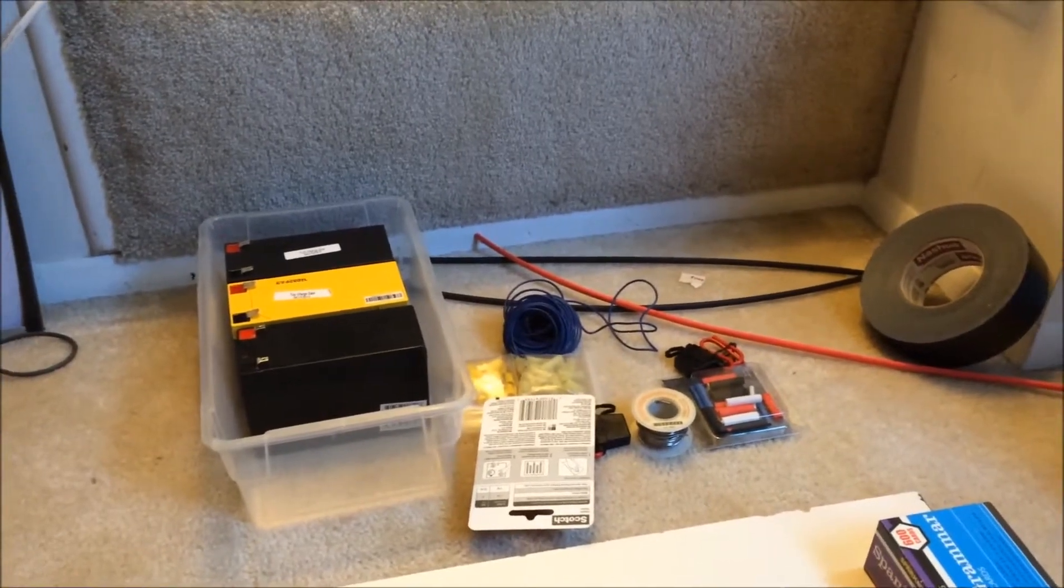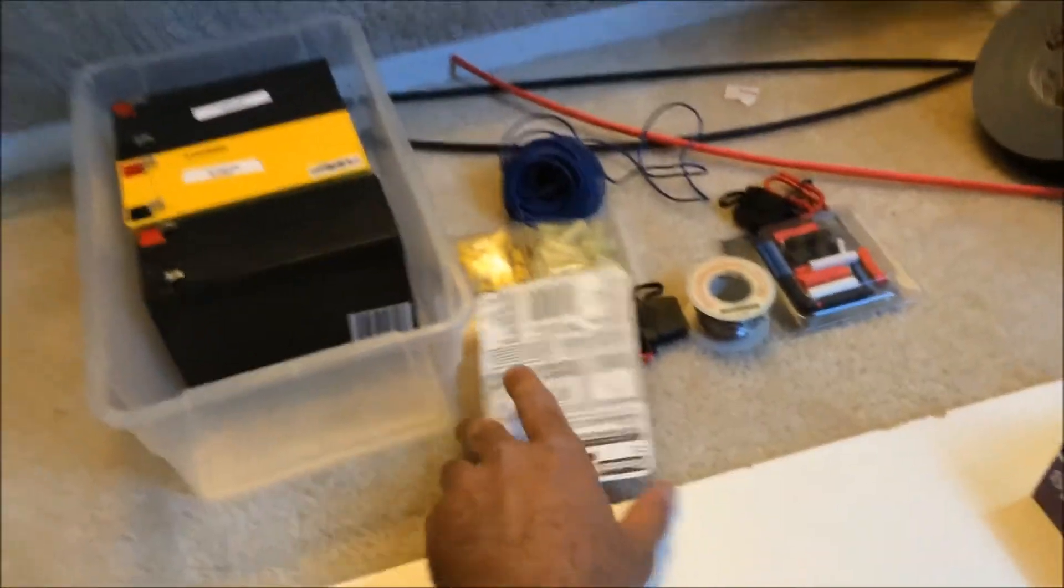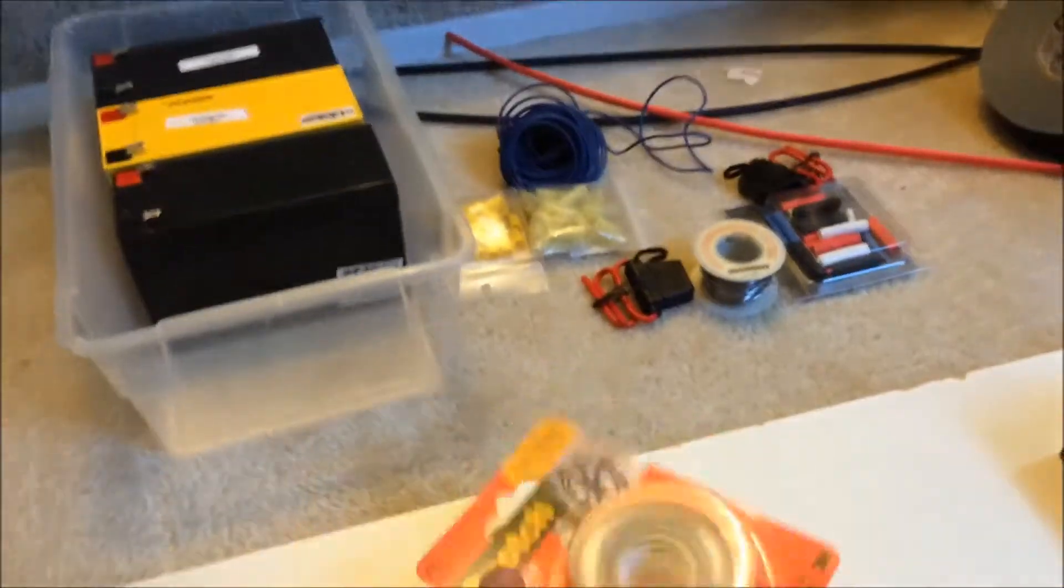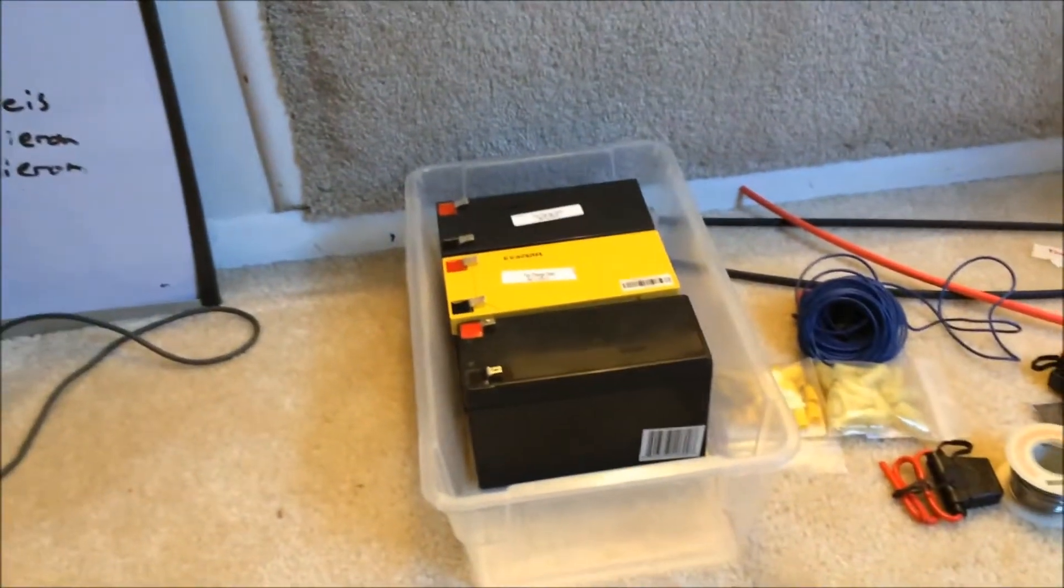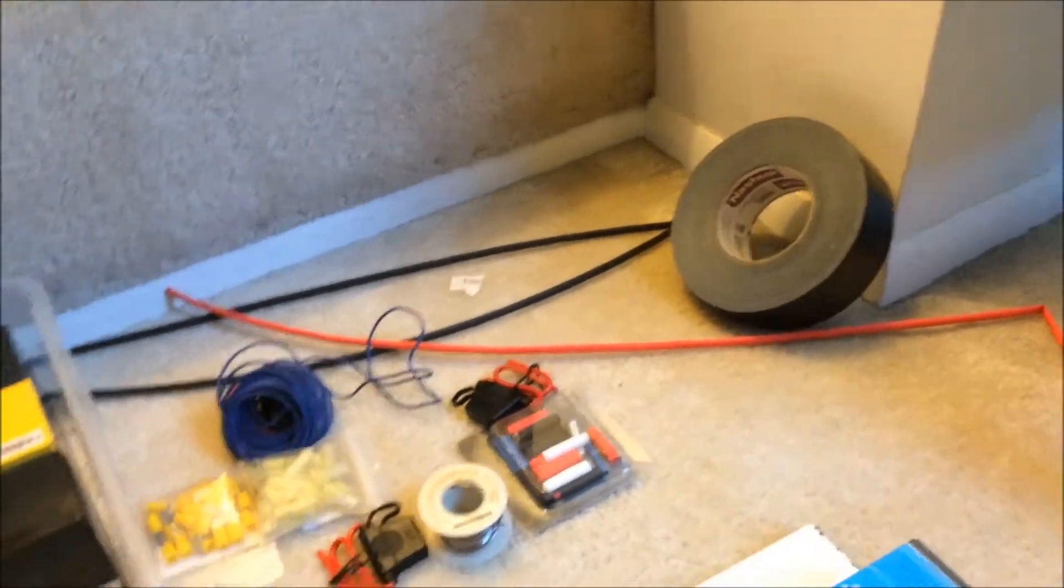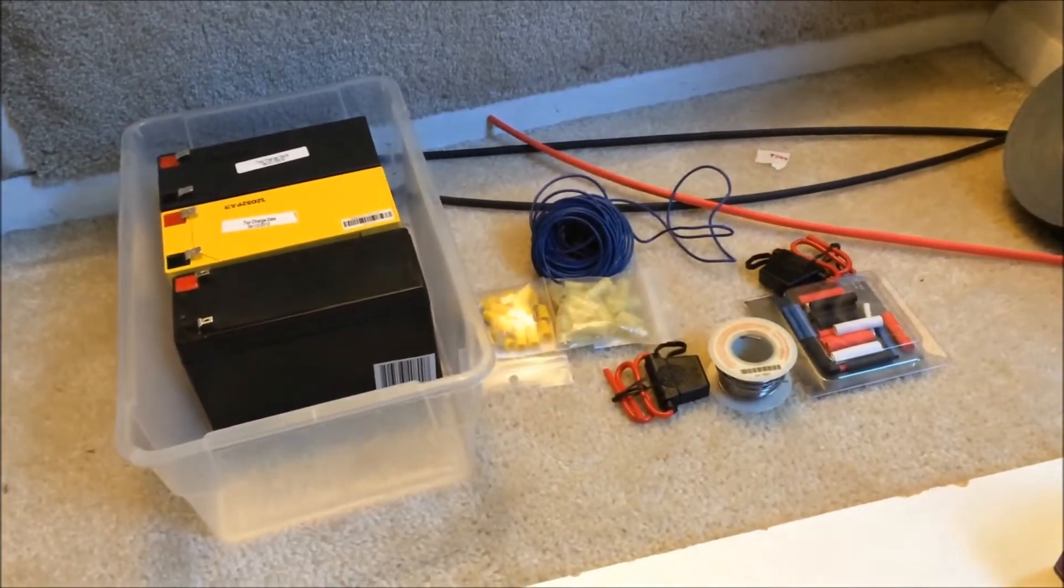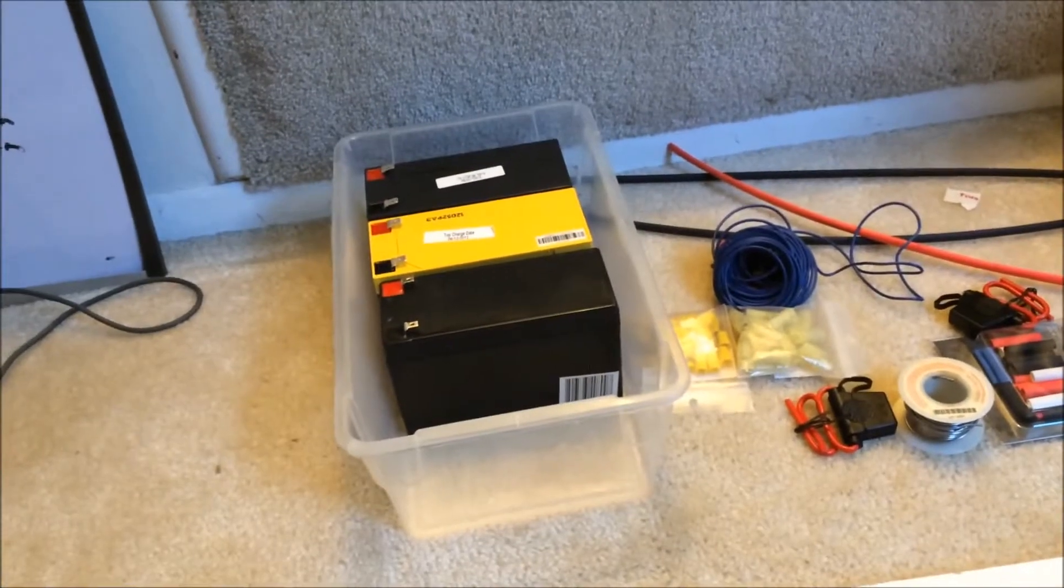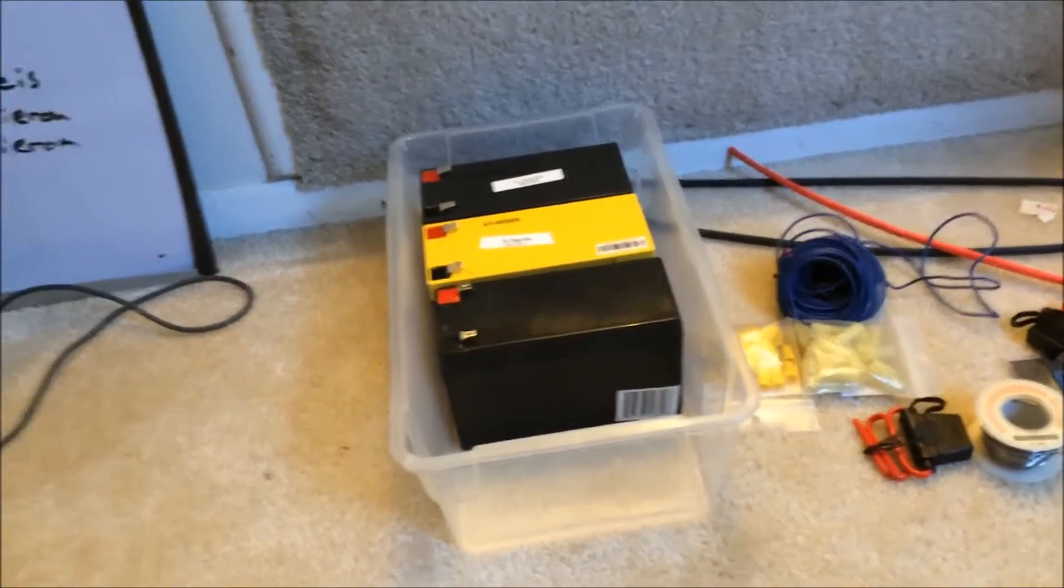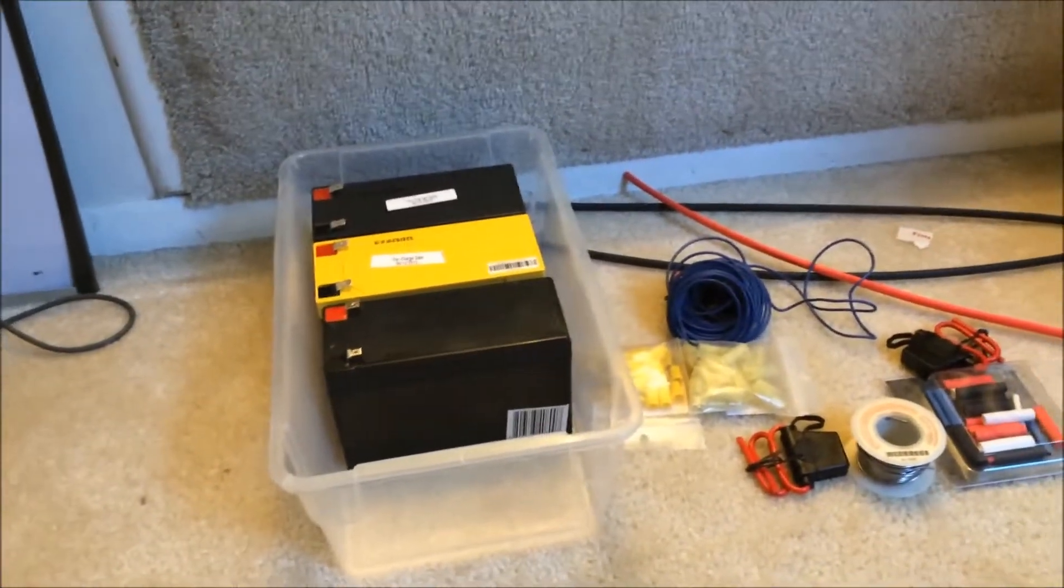Here's all the stuff. I'm going to use the double-sided tape to stick the batteries together in a pack of three. I'm going to wrap Gorilla Tape around it. Then I'm going to wire up the connections in serial so that I have 36 volts because they're each 12 volt batteries.